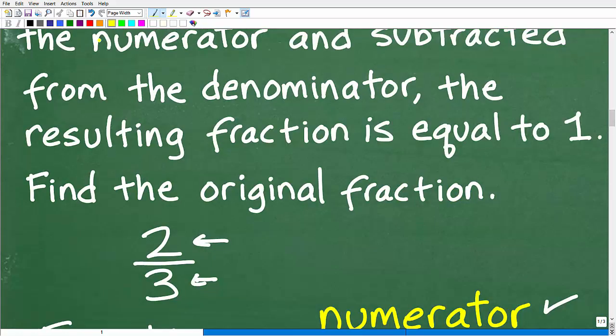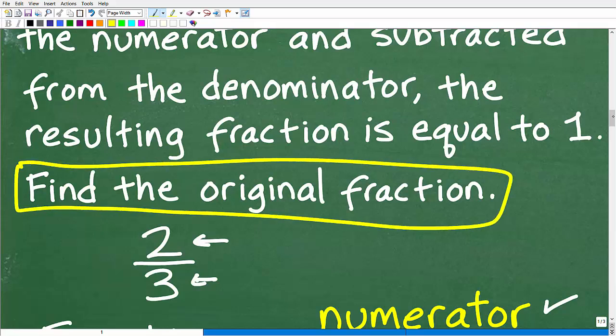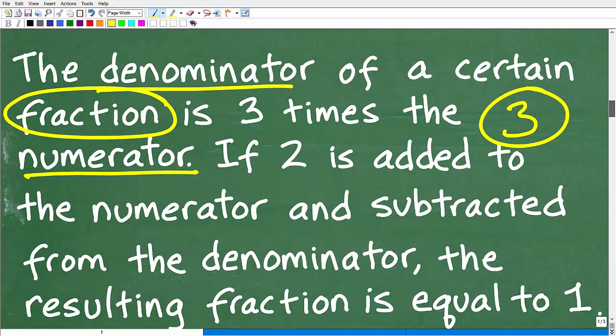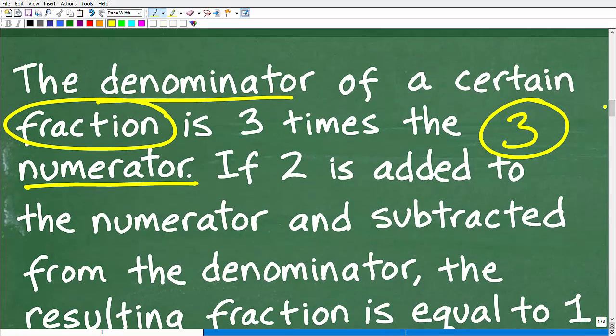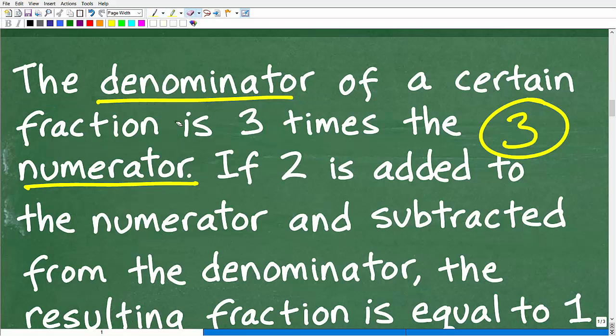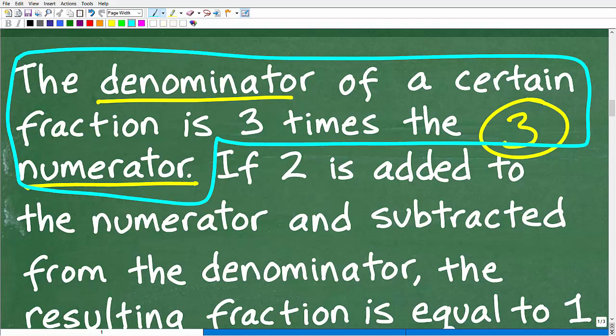What we're trying to do is find the original fraction. There was a fraction — we don't know what it is — but we have some information about it. It says the denominator of a certain fraction is three times the numerator. We're going to need this piece of information to come up with an algebraic representation of the original fraction. So what kind of algebraic expression could you construct that represents a fraction where the denominator is three times the numerator?